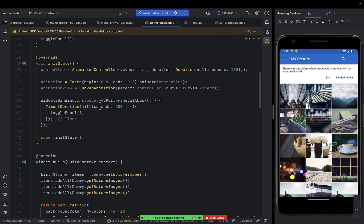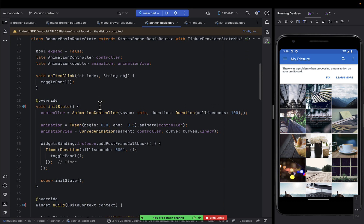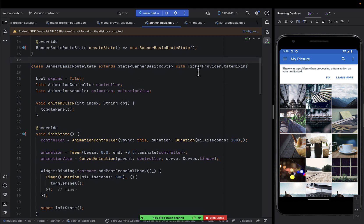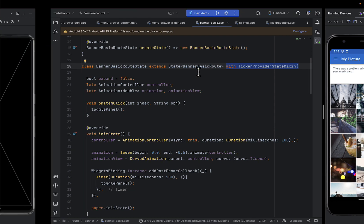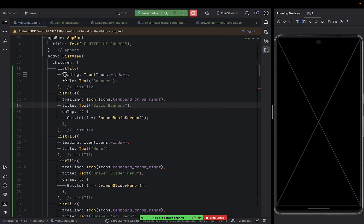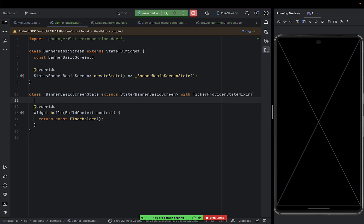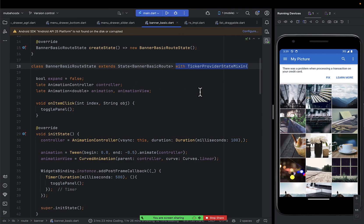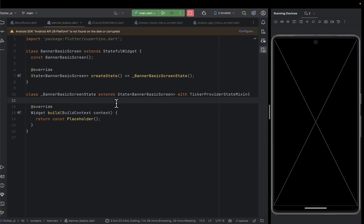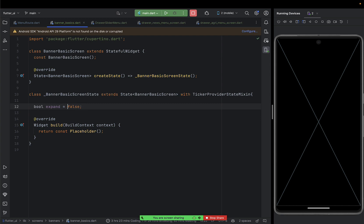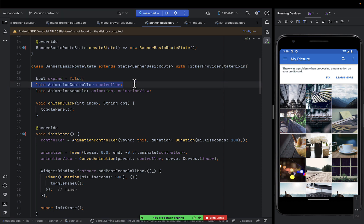First put a scaffold. Your class must extend with TickerProvider — come to your banner class and add 'with TickerProviderStateMixin'. That's when you'll be able to expand and add more banners at any point. After that, create a boolean called 'expanded' and make it false by default. Then create an AnimationController called 'controller'.